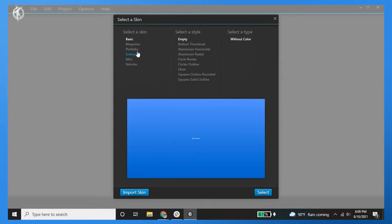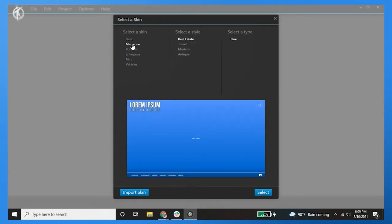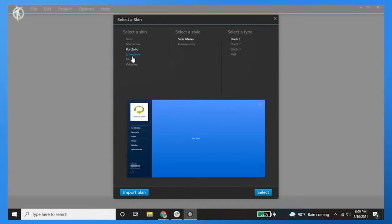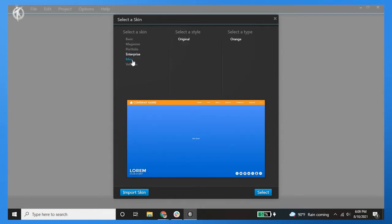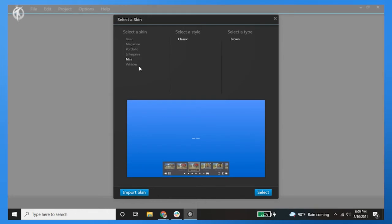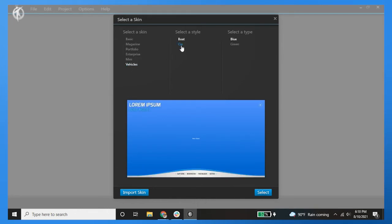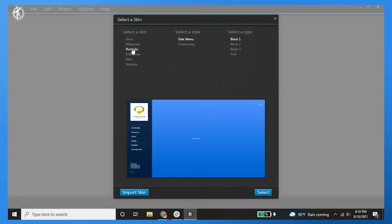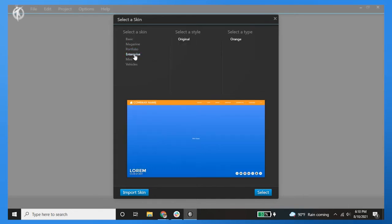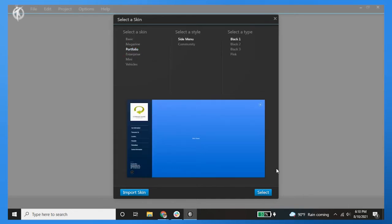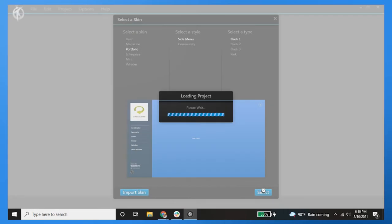That being said, you can actually import your own skins. You can see there's magazines, portfolio, enterprise, mini, vehicles, etc. It's a really unique skin. It's something I've never quite seen before in a virtual tour software, so very unique. For this one, let's just go with the portfolio—this would be good for real estate.